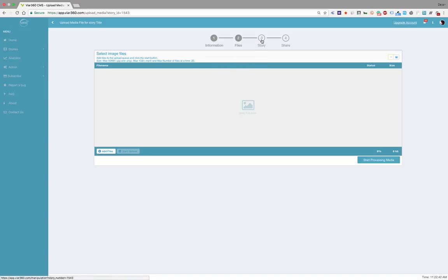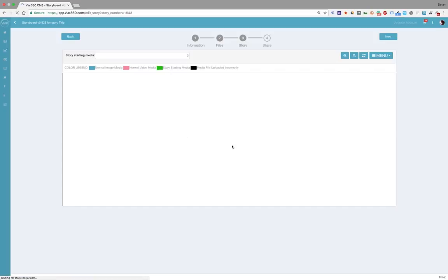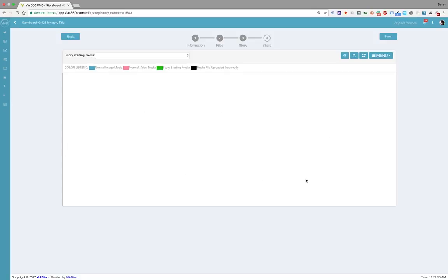Okay, once that is uploaded, I will see all my 360 media in the storyboard. And this is where we're going to spend the most of our time. You can edit and create transitions in the storyboard directly.